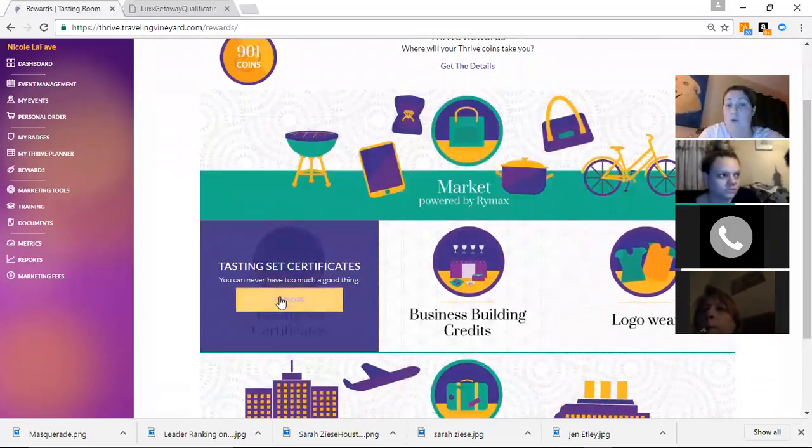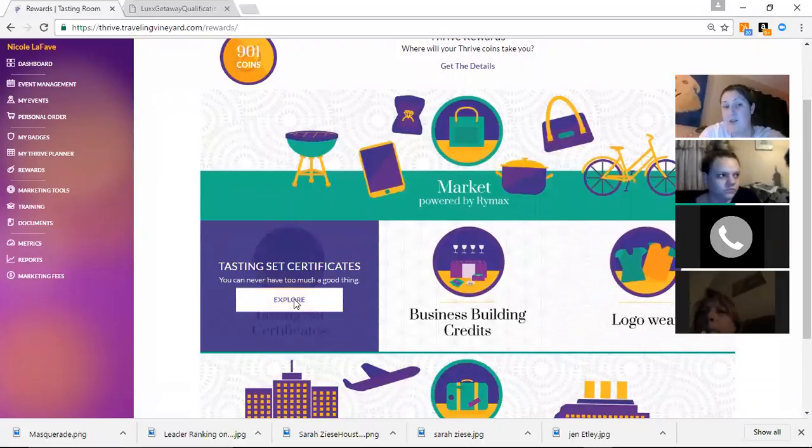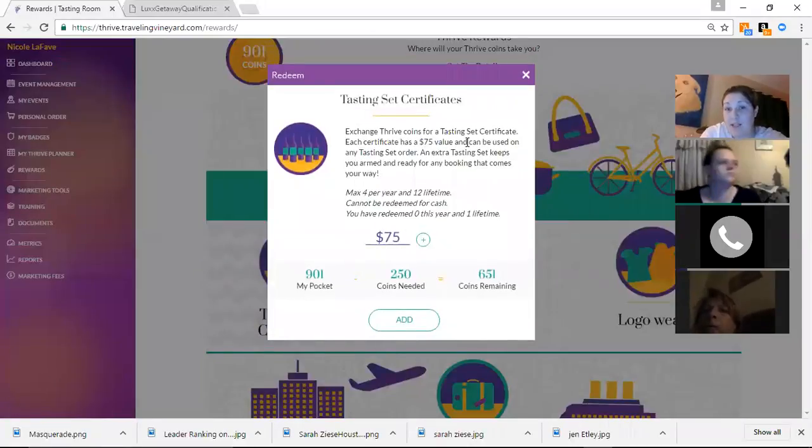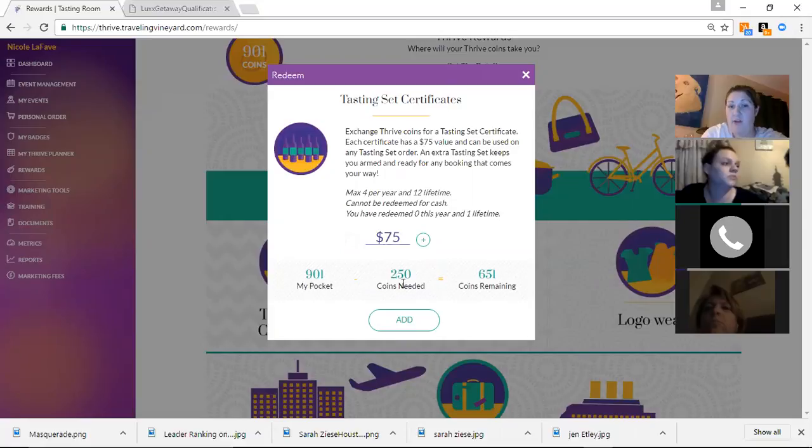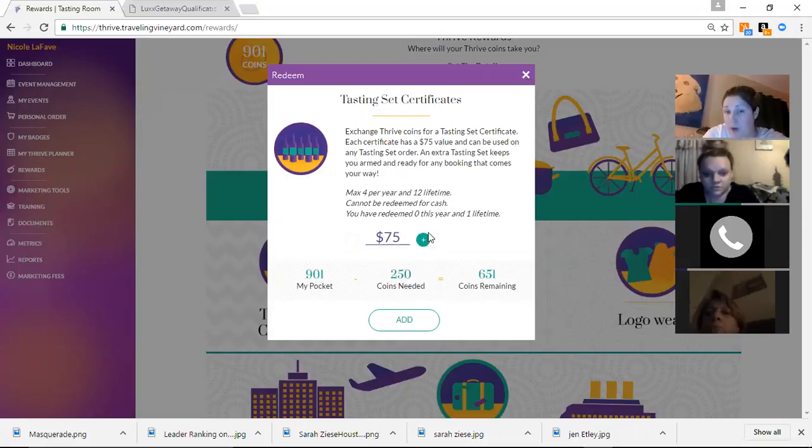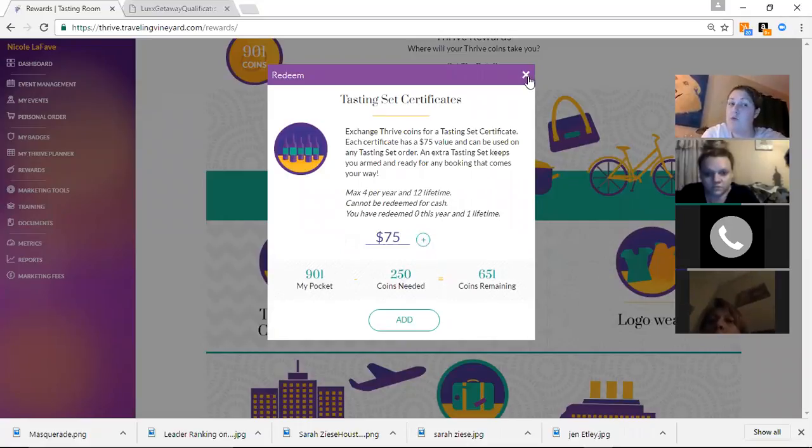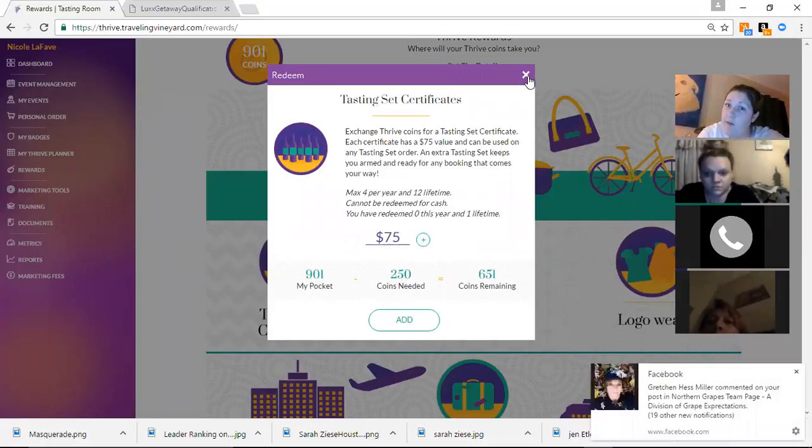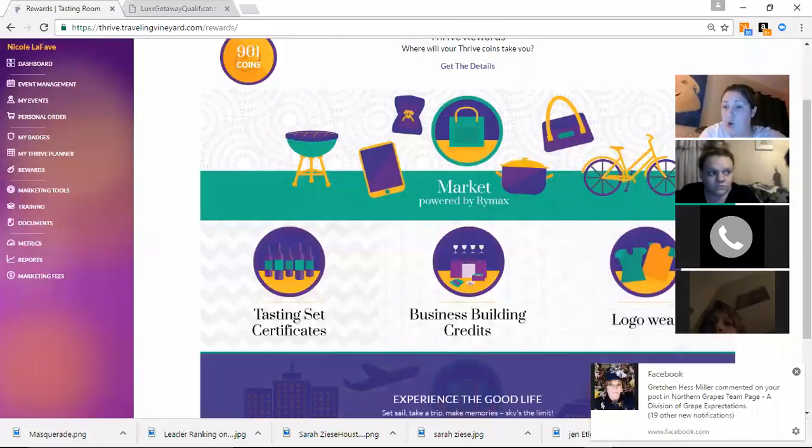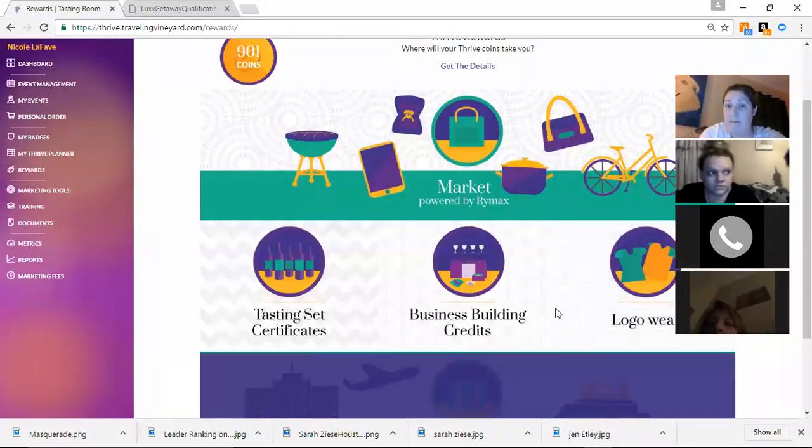If you want tasting set, you'll click on this, and it'll tell you that you need 250 coins to redeem one tasting set. And then you would put it in here, how many you wanted to redeem. And then when you go to checkout, where you normally order tasting sets, it would show up as a credit.